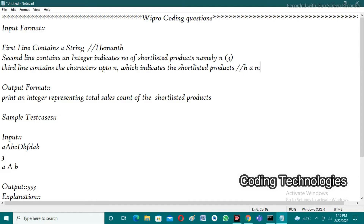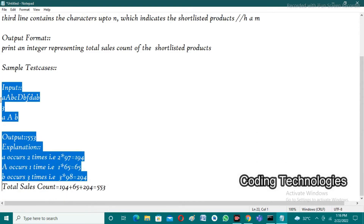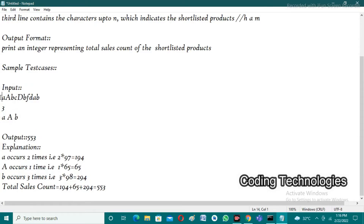The expected output is to print an integer which represents the total sales amount — a count of the shortlisted products. If you observe the sample test cases you will understand very well. The sample input is: the user enters the string as 'ABCDbFdA', the number of shortlisted products is 3, and the shortlisted products are lowercase 'a', capital 'A', and 'b'. The expected output is 553.